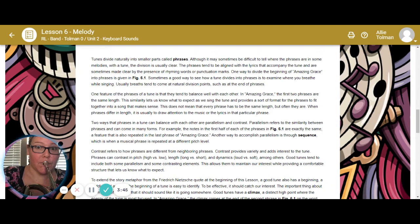One feature of the phrases of a tune is that they tend to balance well with each other. In Amazing Grace, the first two phrases are the same length. This similarity lets us know what to expect as we sing the tune and helps the phrases fit together into a song that makes sense. This does not mean that every phrase has to be the same length — they generally are, but not always. When phrases differ in length, it usually is to draw attention to the music or the lyrics in that phrase.